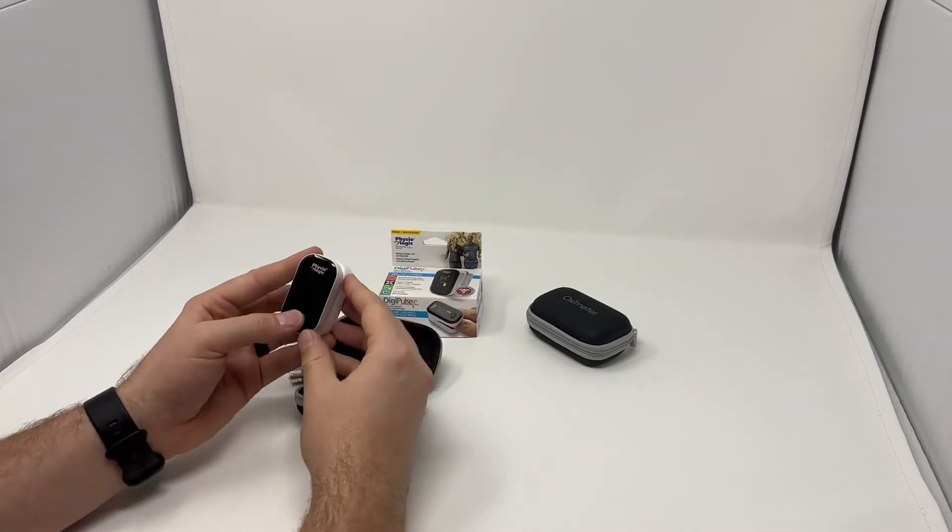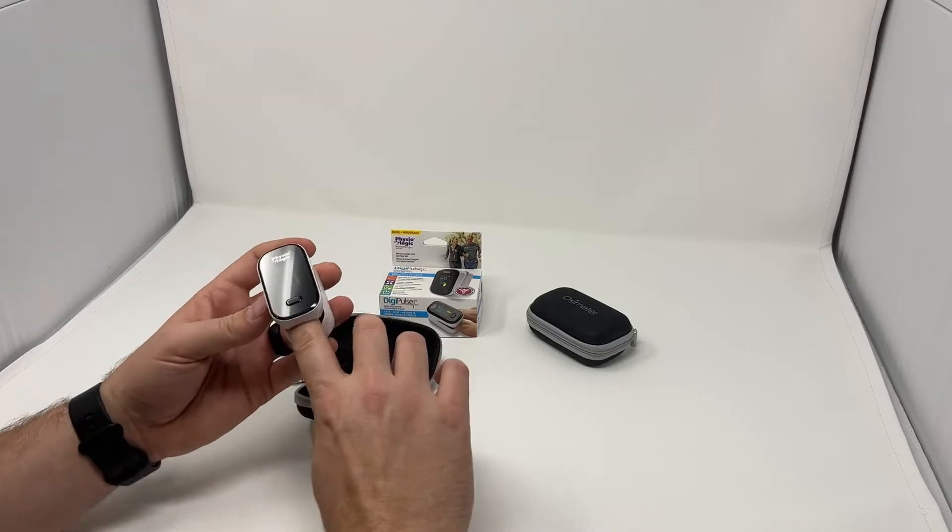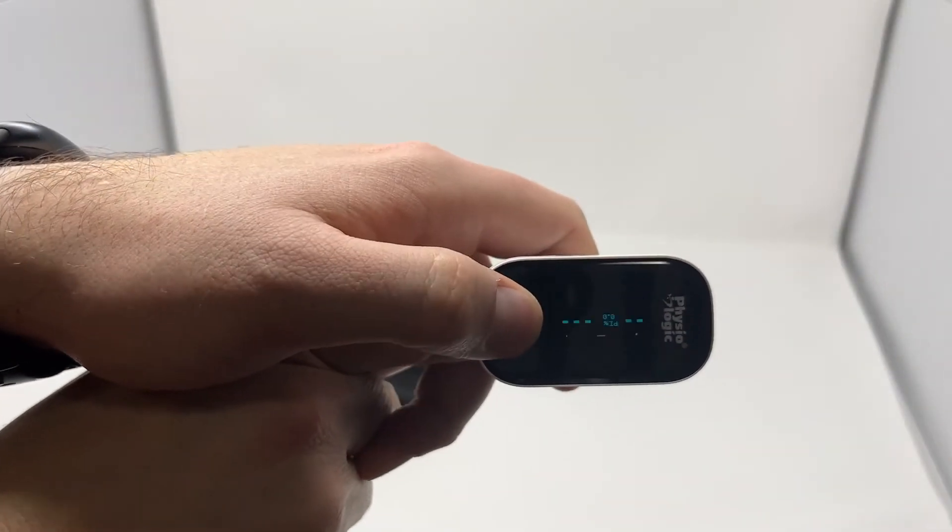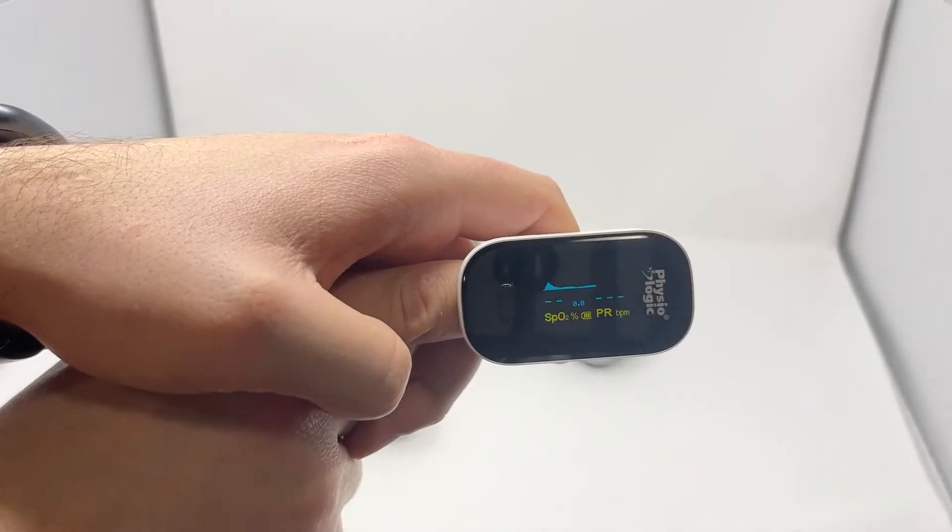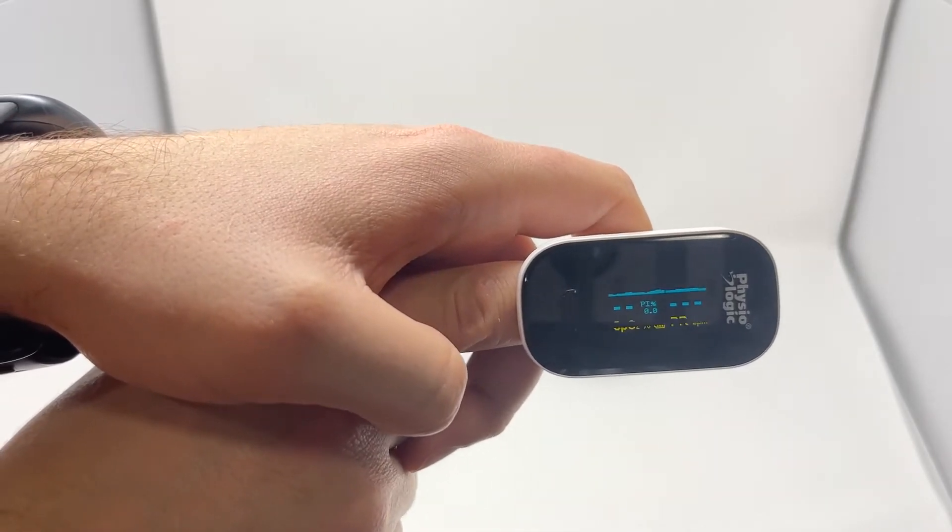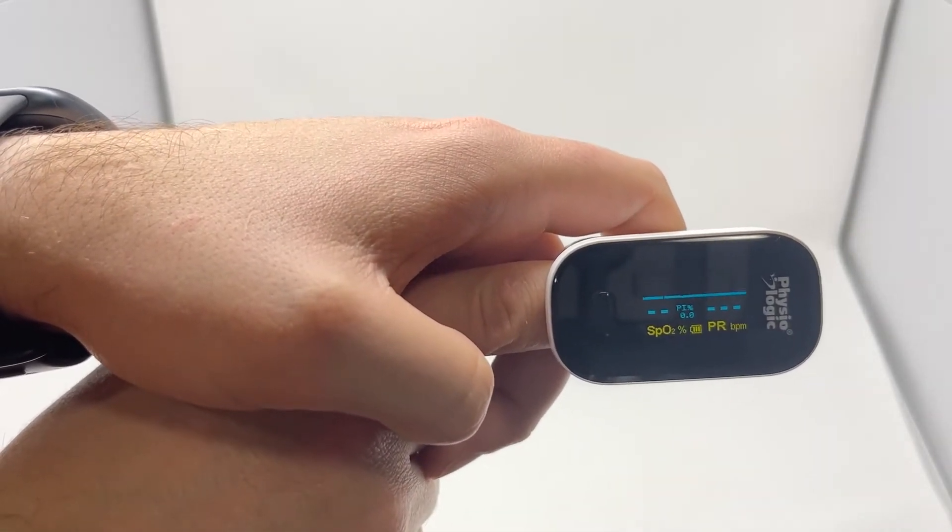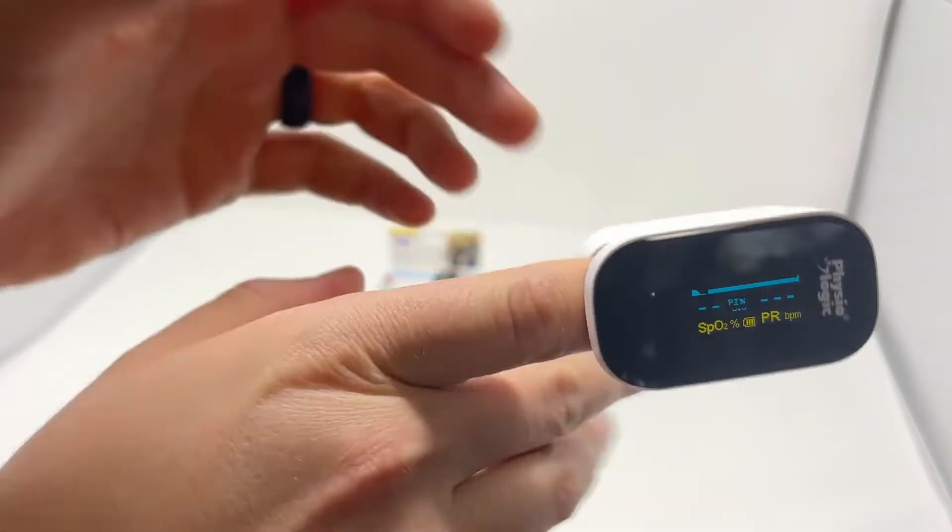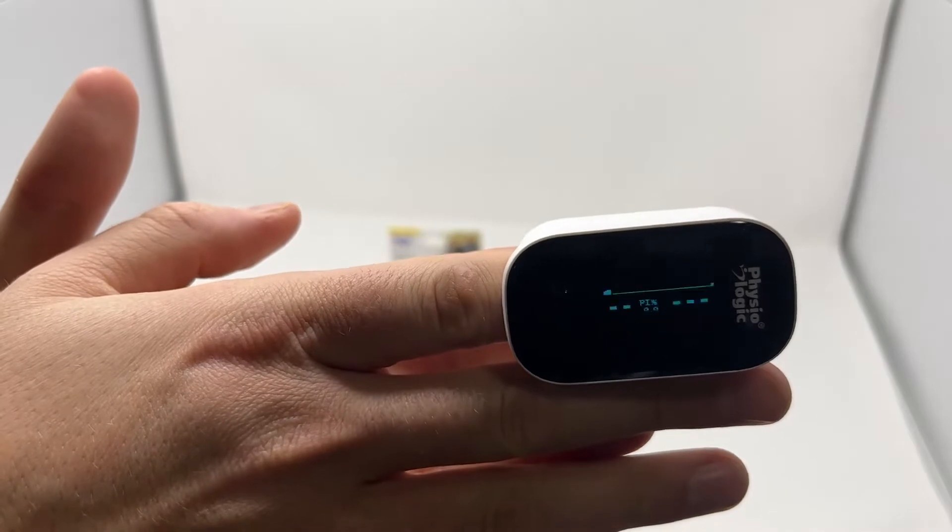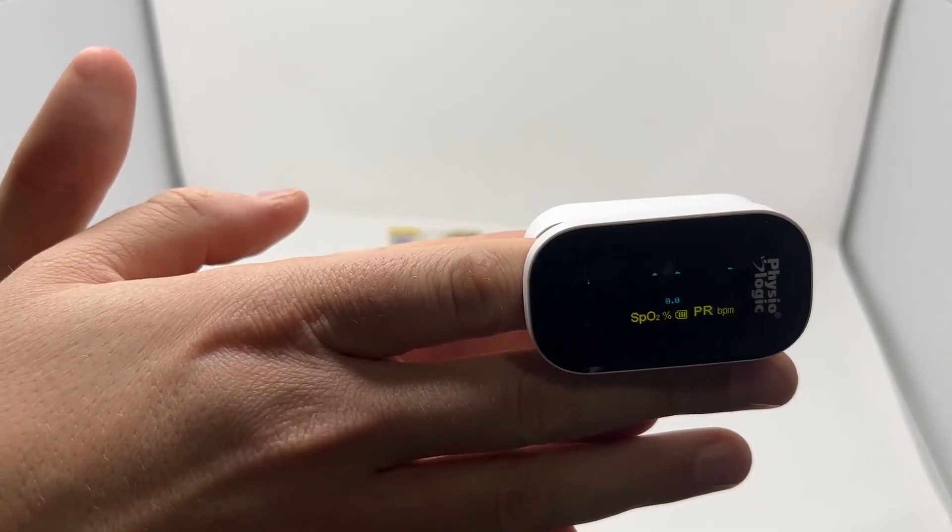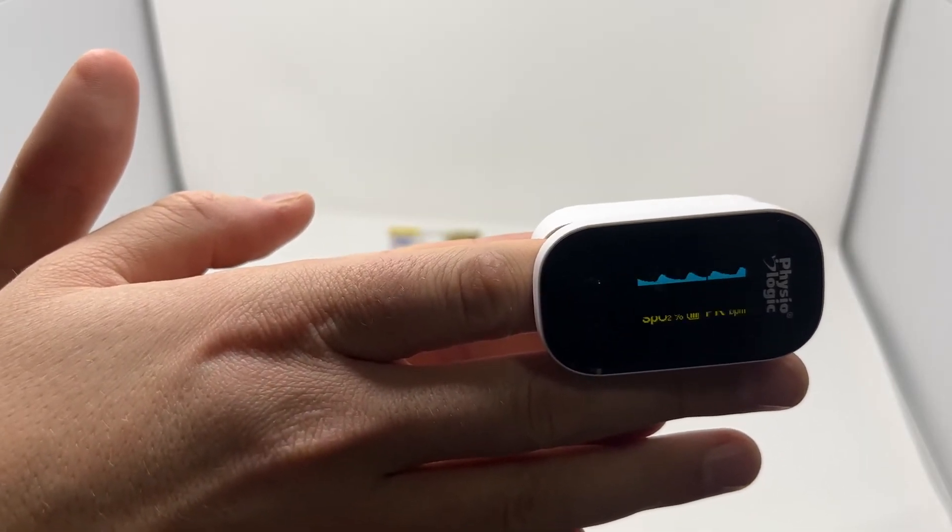Now these pulse oximeters show a number of readings. We'll just get this booted up so you can see. First of all, you're going to get the waveform on the top and that's going to tell you if this is reading well. Currently you've got that flat waveform - it's not getting a good reading. I'll try to get a better waveform here. There we go, now we're getting some peaks and valleys, getting a better reading there.